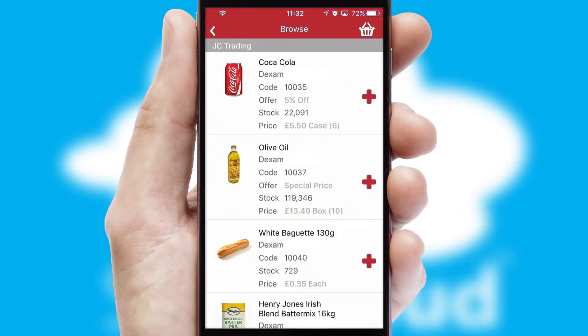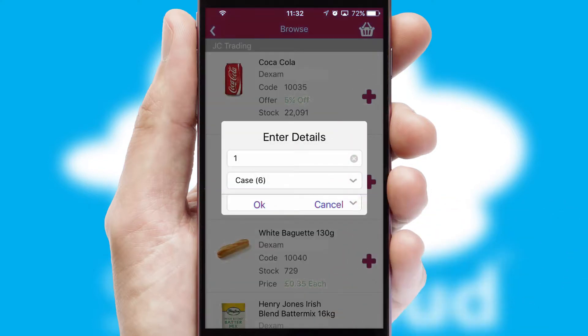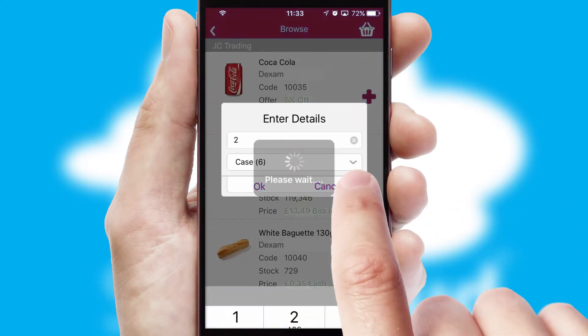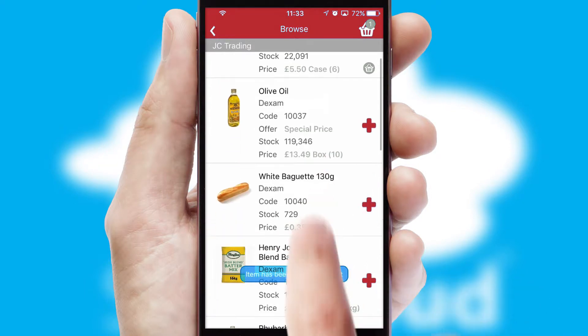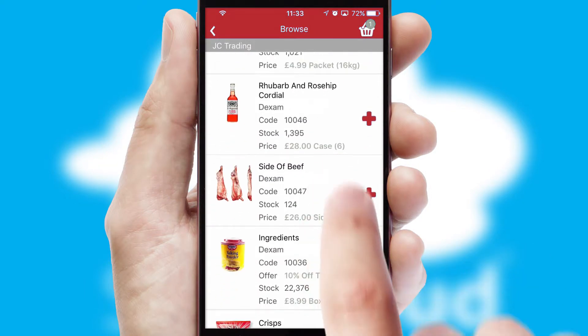Once you have found the required item, simply click, enter the required quantity, unit of measure and then confirm. A basket icon will appear beside the product to confirm it has been added to your order.